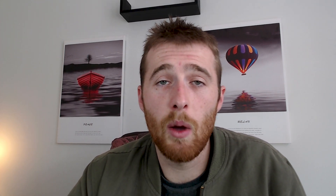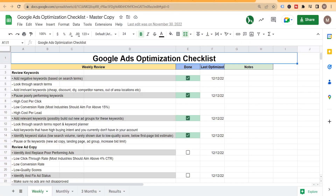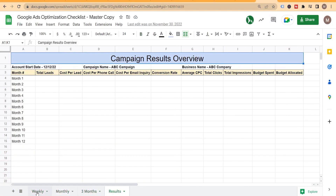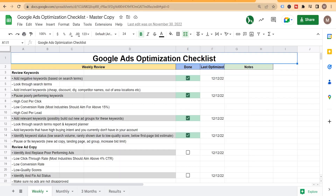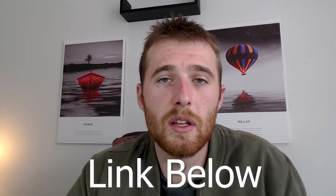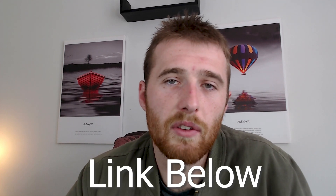For optimizing your campaigns, we have a free optimization checklist that walks you through what you should be optimizing every single week, month, and three-month basis. It also lets you jot down results inside your account so you can see your overall progress month to month. If you're interested, the link is down below.